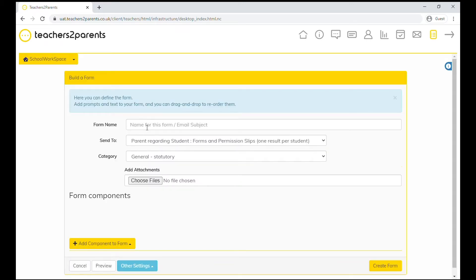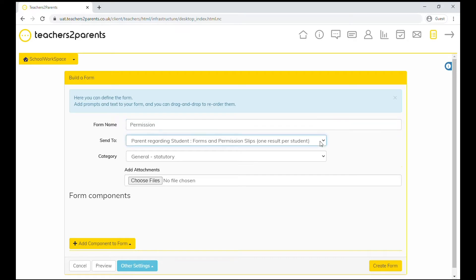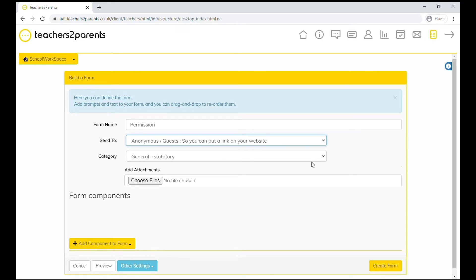Then you can give your form a name and in this section you can choose who to send your form to. You can send to parents, to staff, or you can create a link so that guests can complete the form anonymously.